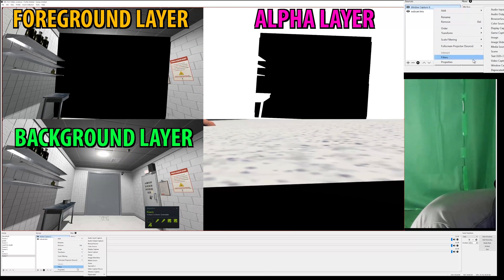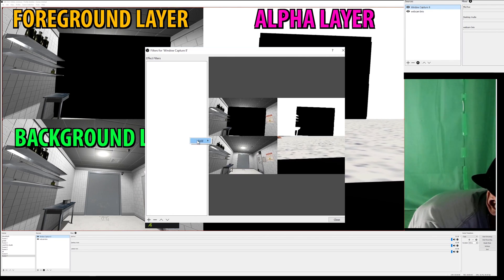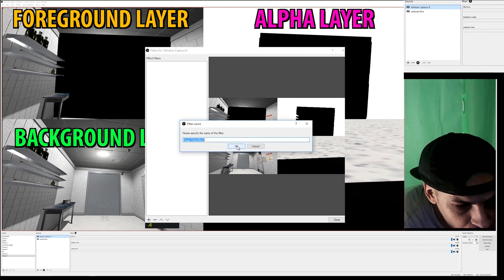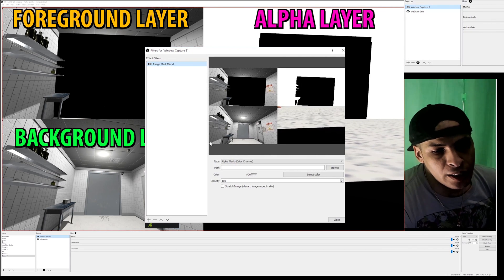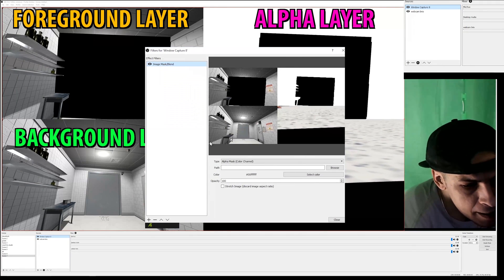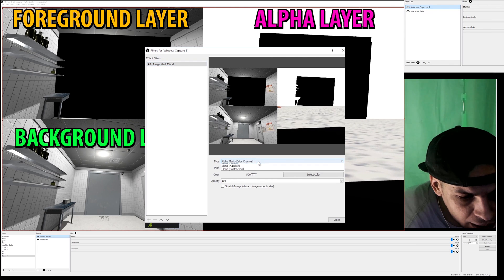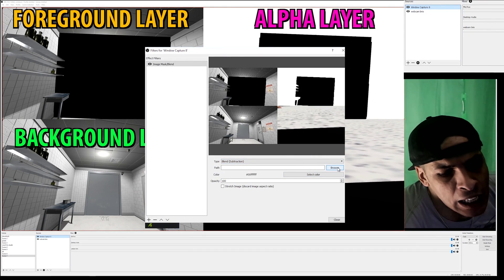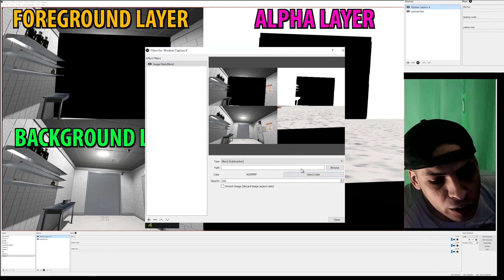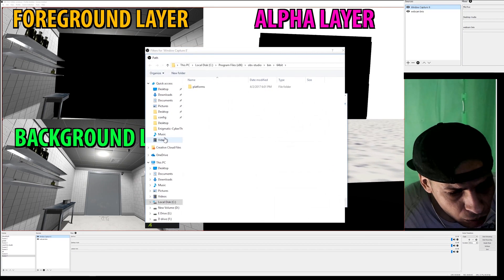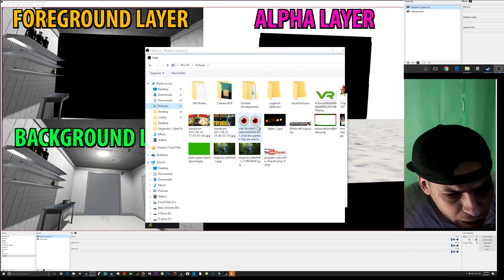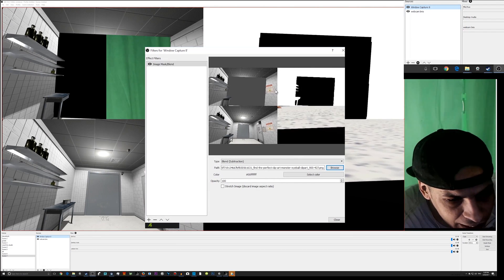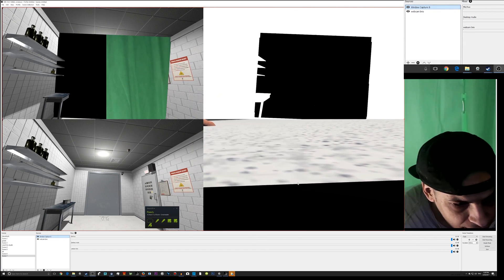I'm going to add a Filter, then add an Image Mask Blend. This is where you need that mixed reality plug-in downloaded from the OBS website. Under the type option, scroll all the way down to 'Subtract' / 'Subtraction'. Then it asks you to load an image - like a JPEG. I usually go to my Pictures and use these eyeball images. That basically cuts everything out.